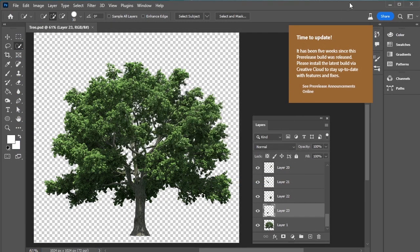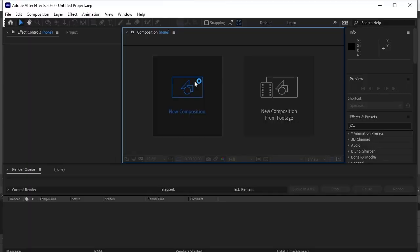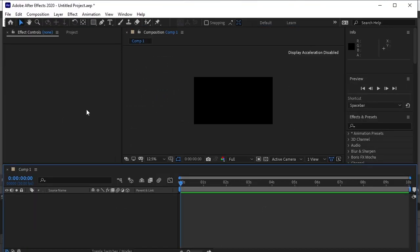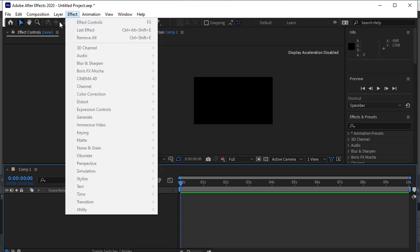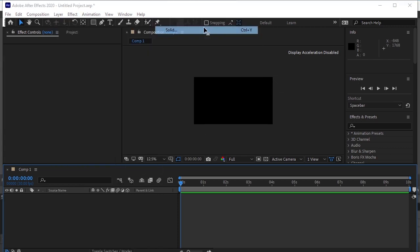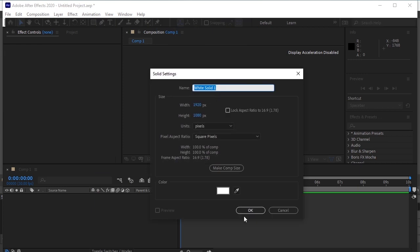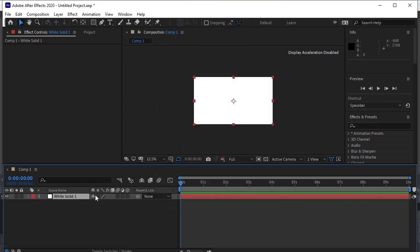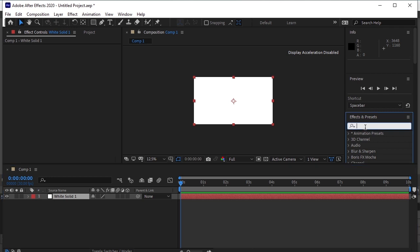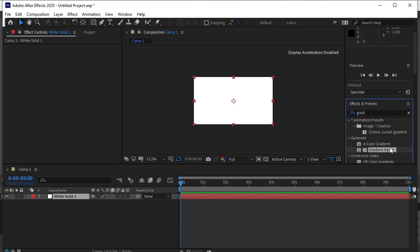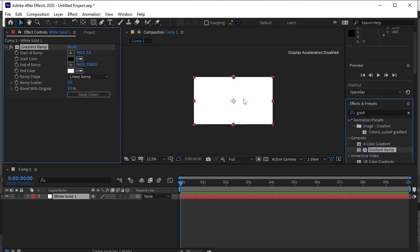And open After Effects. Take a new composition, 1920 by 1080. OK. Go to Layer, New, Solid, OK. Now search Gradient Ramp in Effects and Presets. Drag and drop it on the layer.